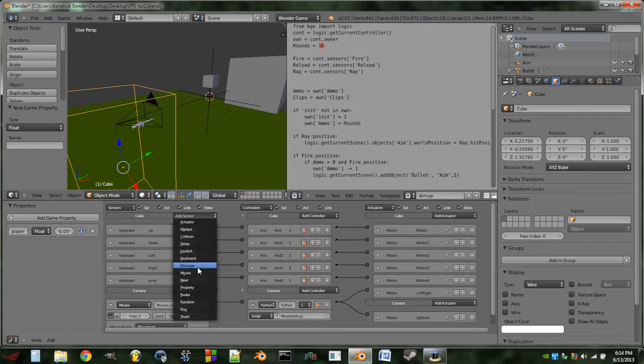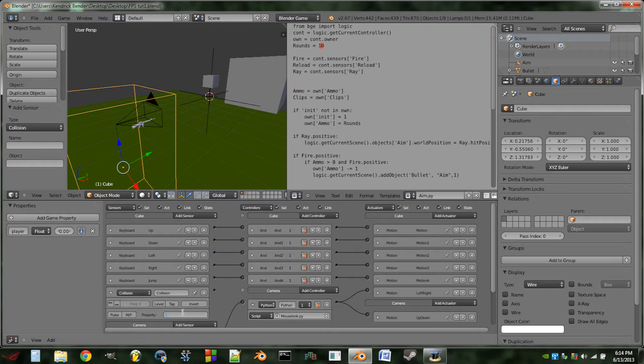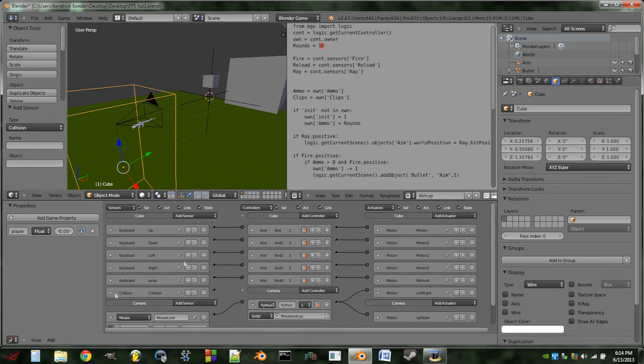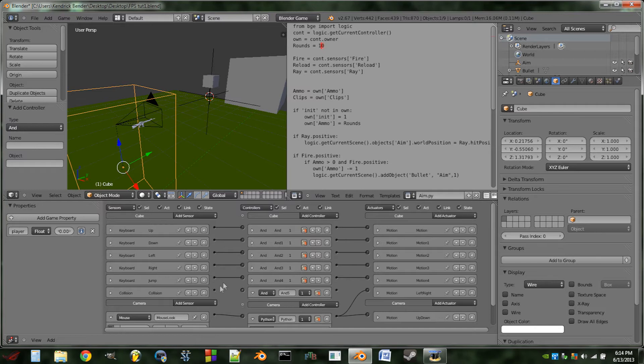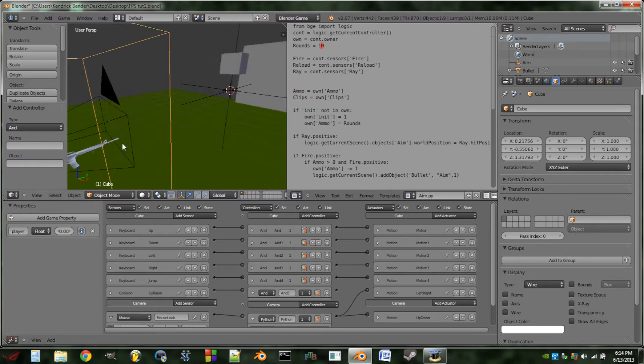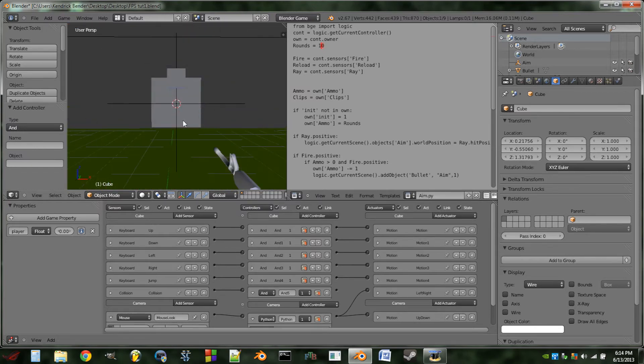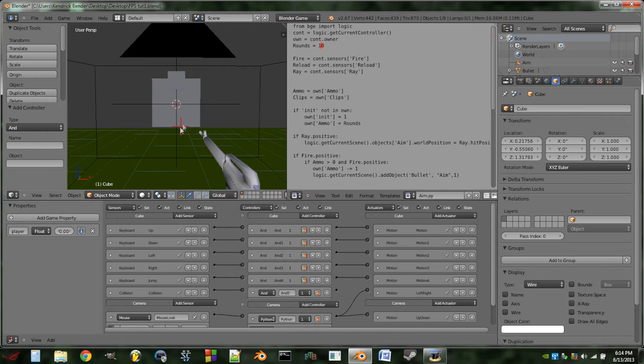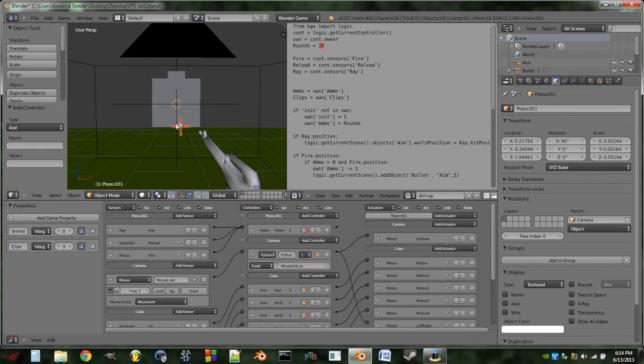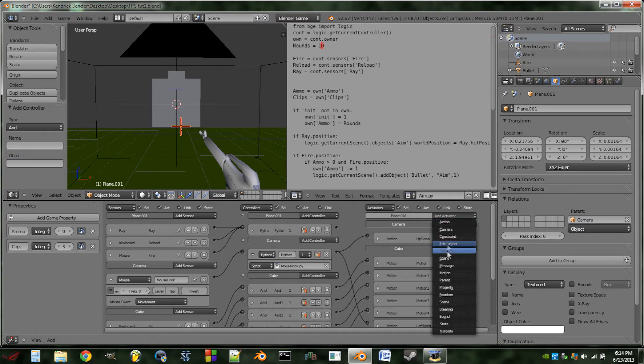Next, what we're going to do is we're going to add a collision sensor to our boundary box. We're going to look for the property clip. We're then going to add an end controller. We're then going to shift select our gun sight here because that's where we put all of our aim logic. So we're going to shift select him and then we're going to add an actuator to him.